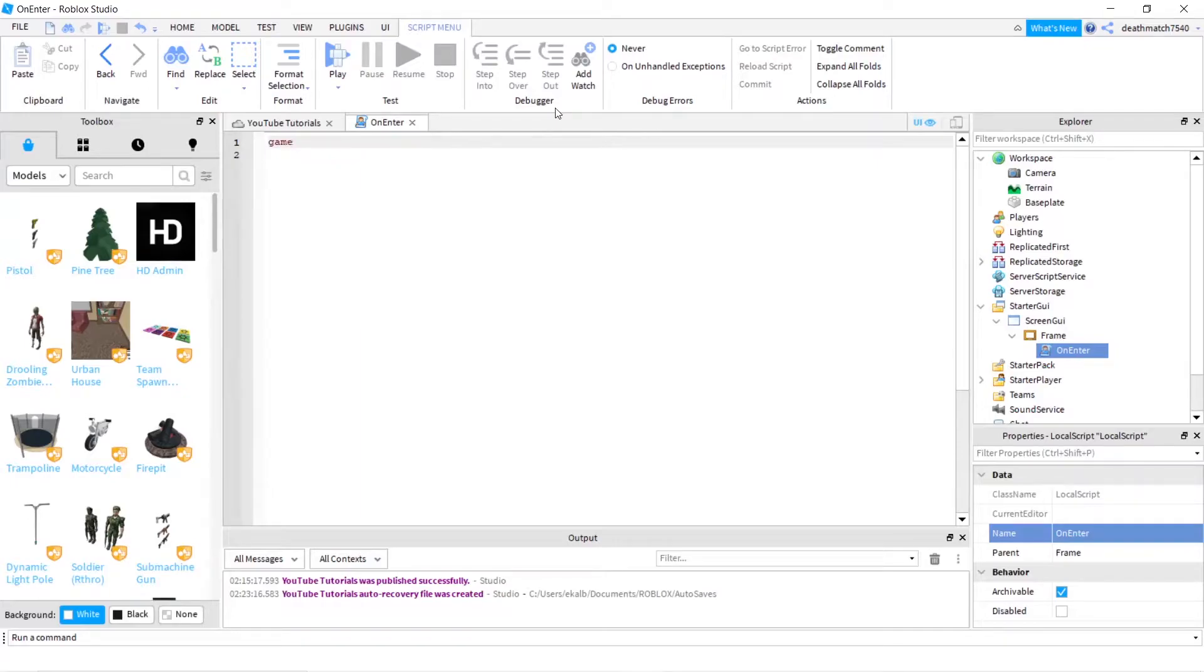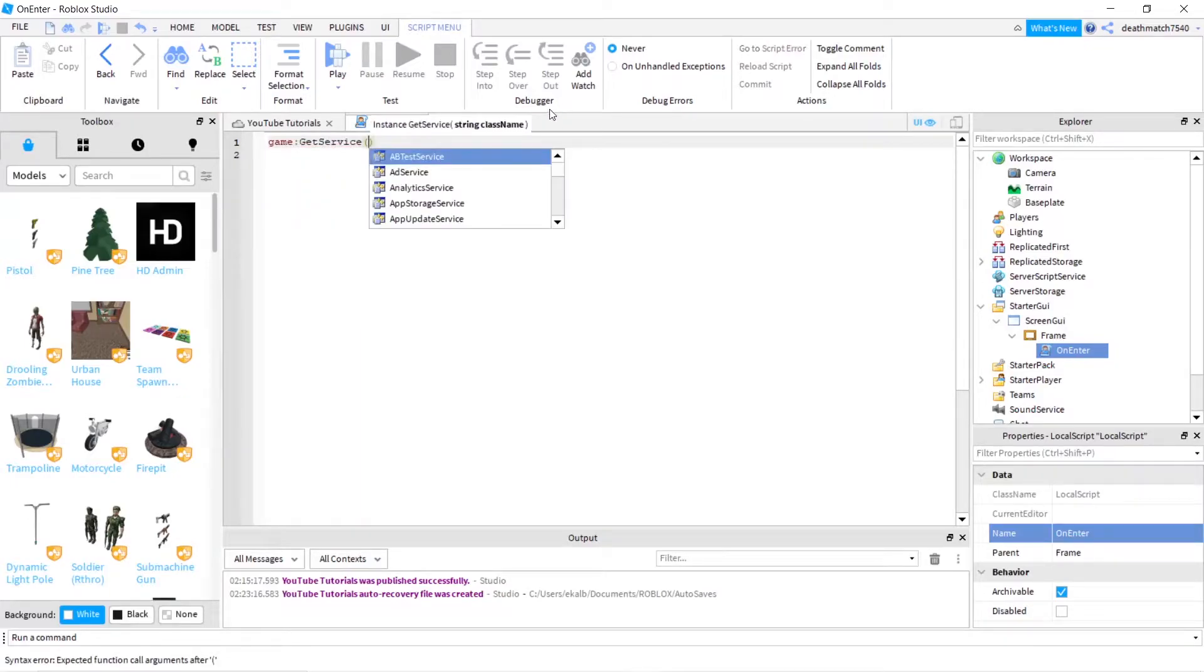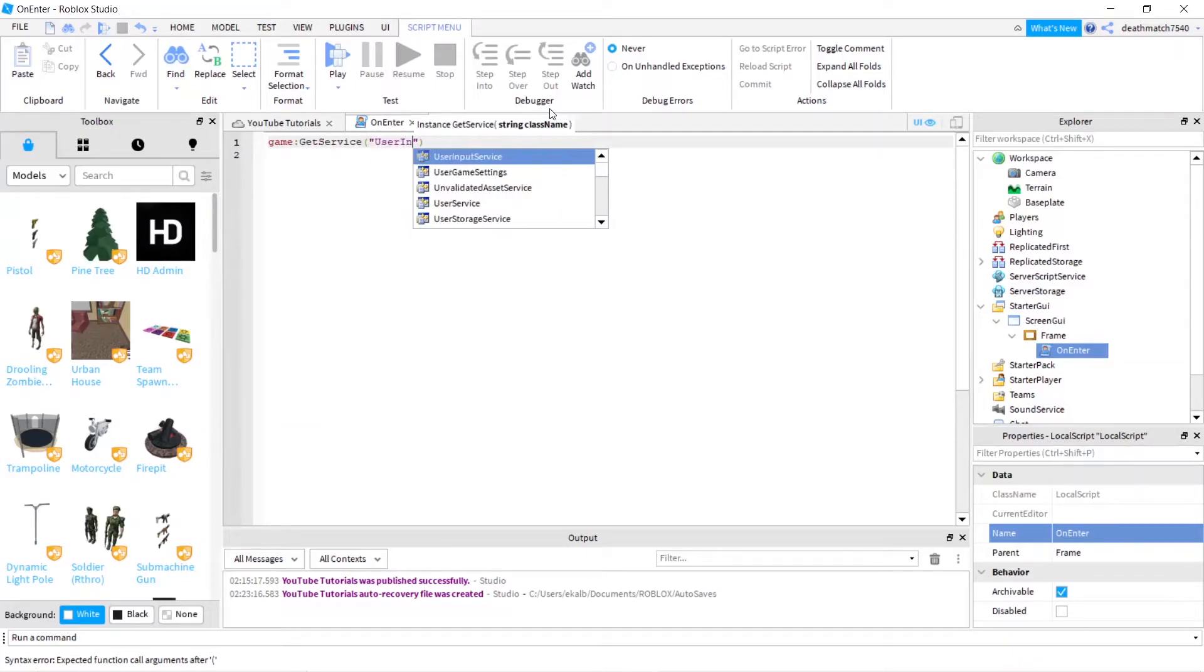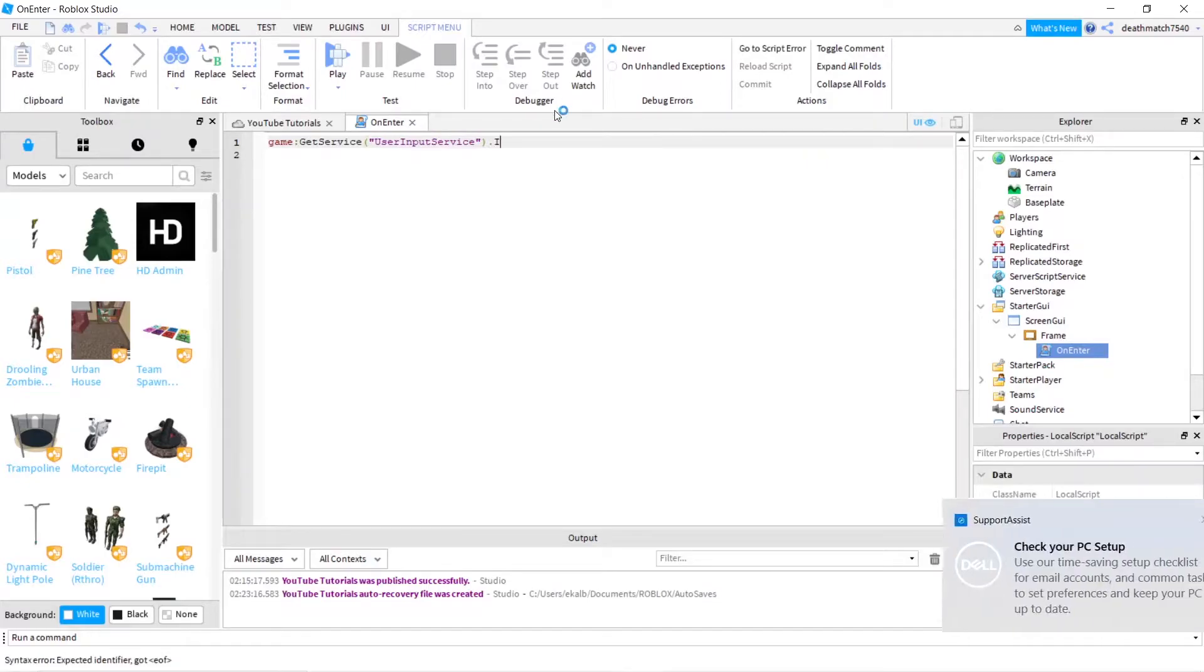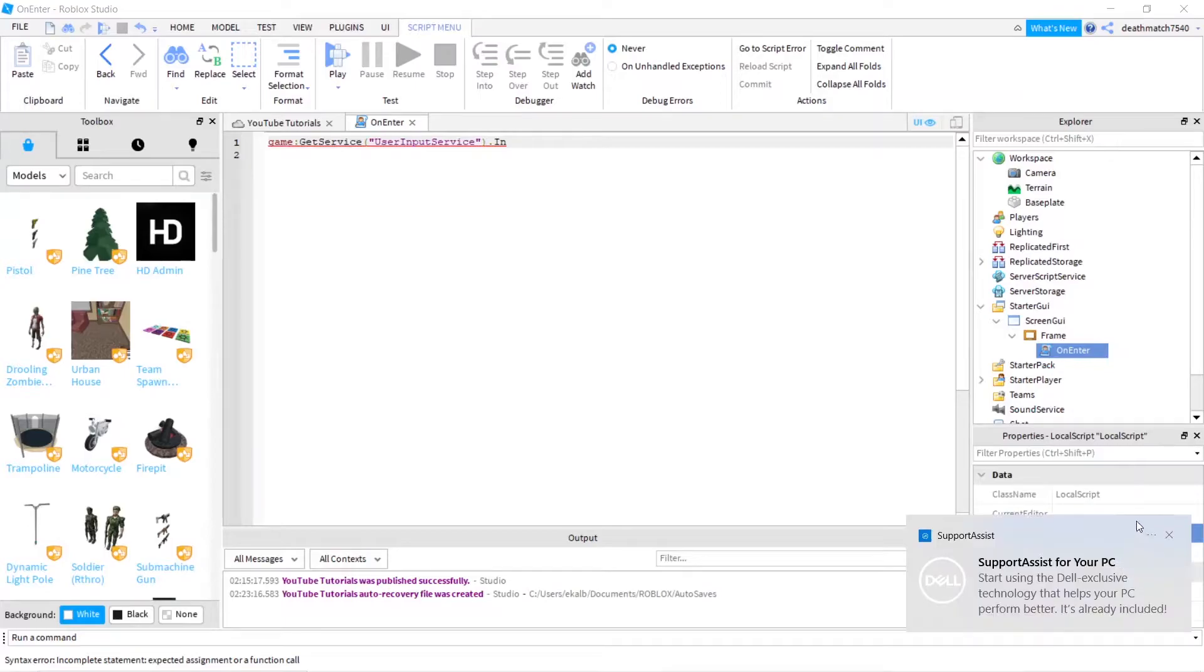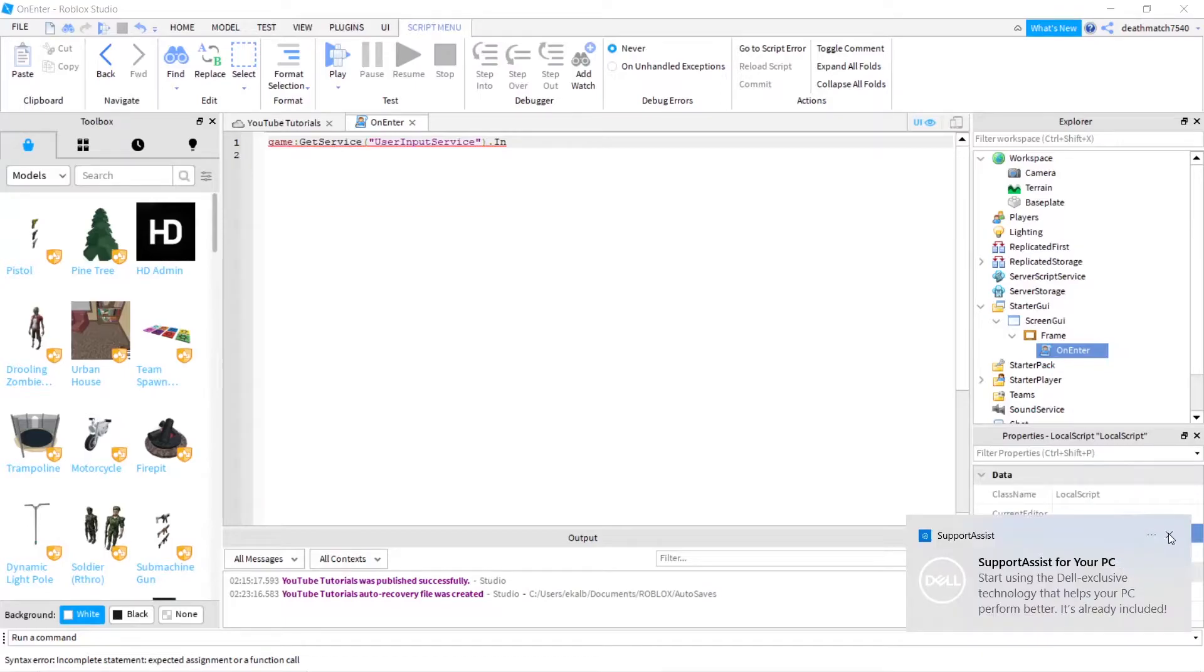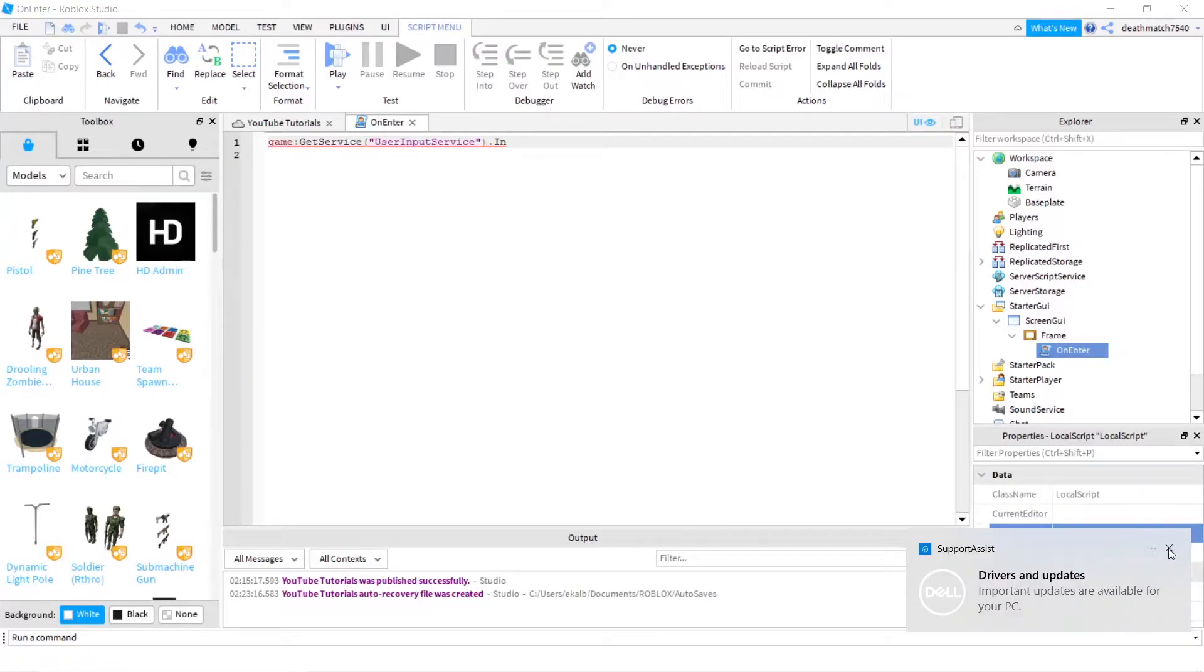So game colon GetService parentheses quotes UserInputService. There we go. And then we'll do a dot input. Oops, forgot to turn off notifications. It's been a while. Stop. Please. There we go. Oh my gosh. There we go.